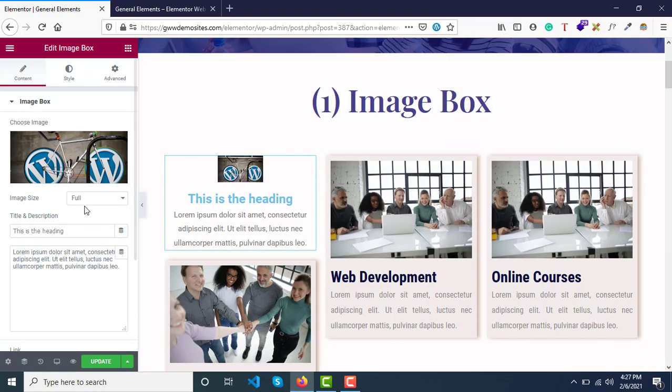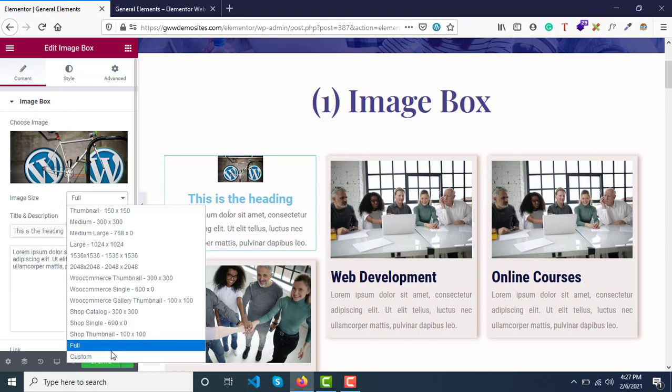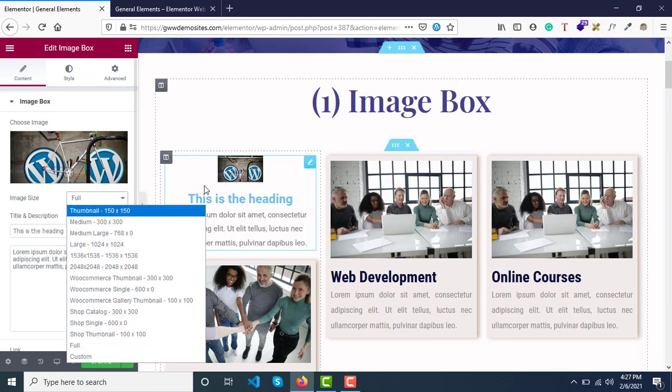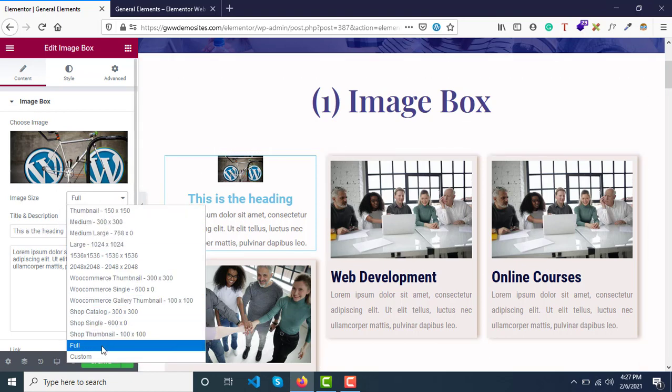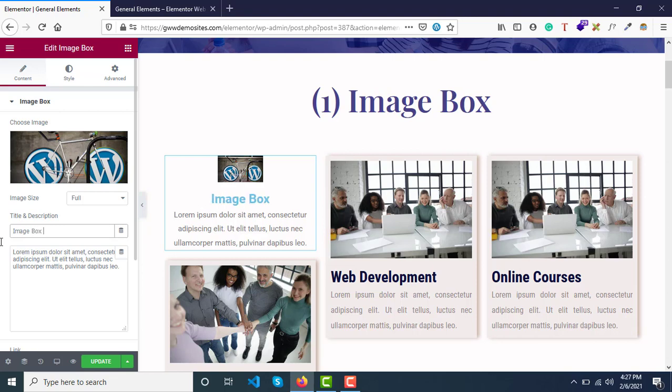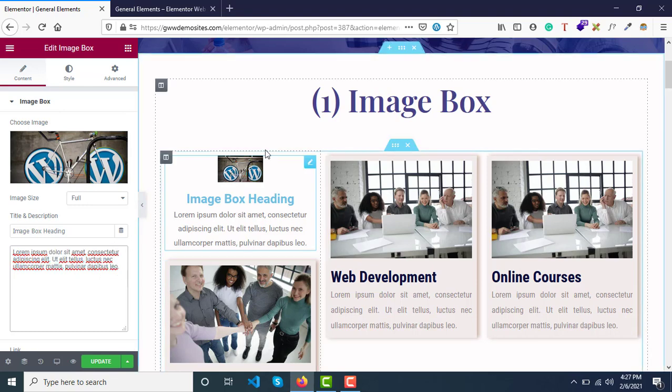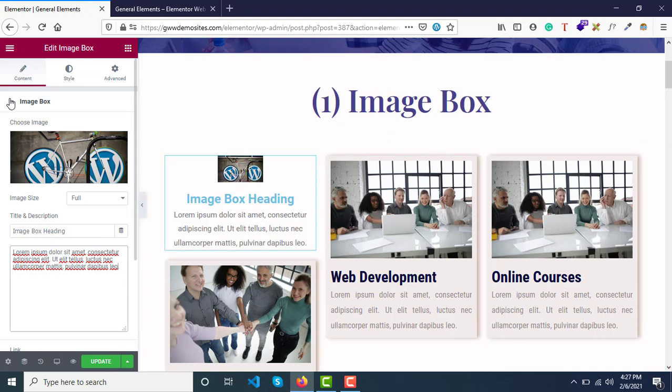Then you need to see what image size you want to apply. Let's keep it full for now. Then you can change the heading and description. Let's keep it as it is; you can add anything you want.